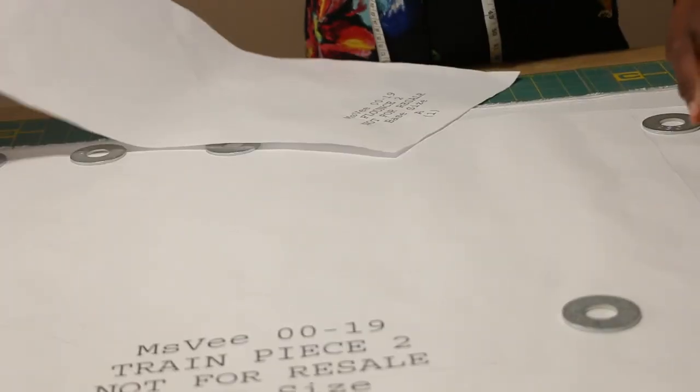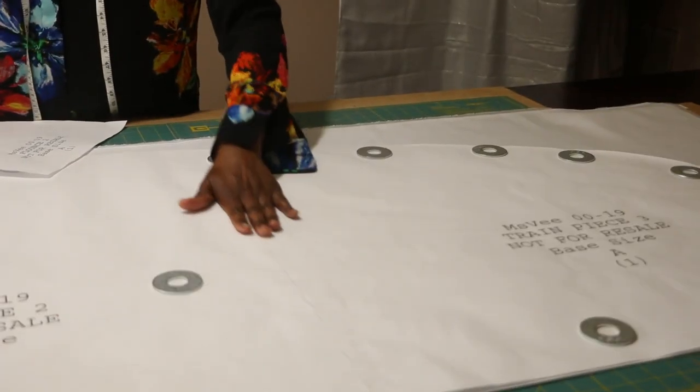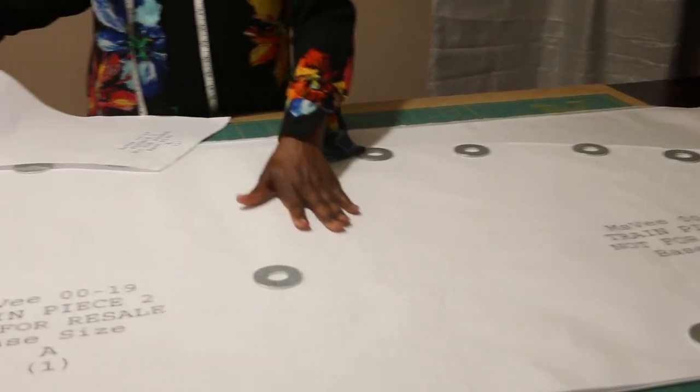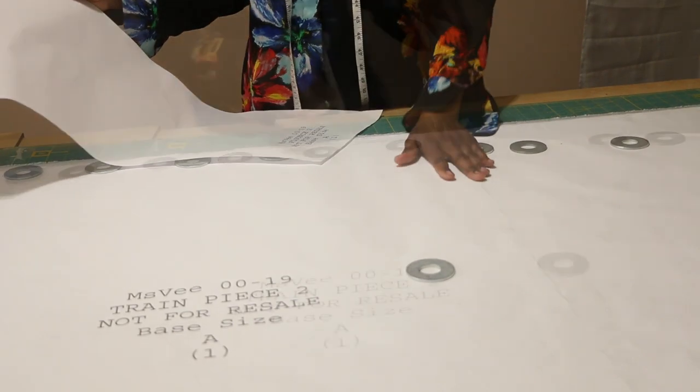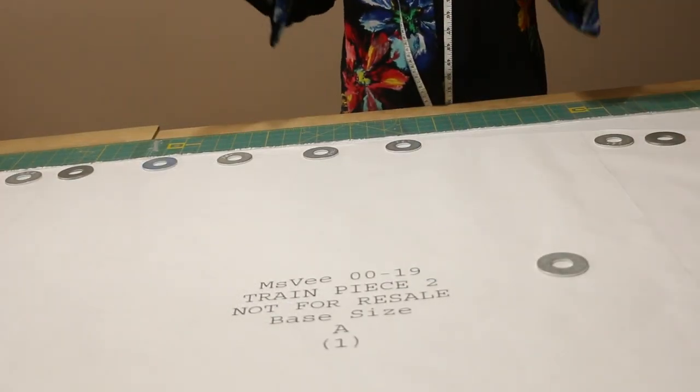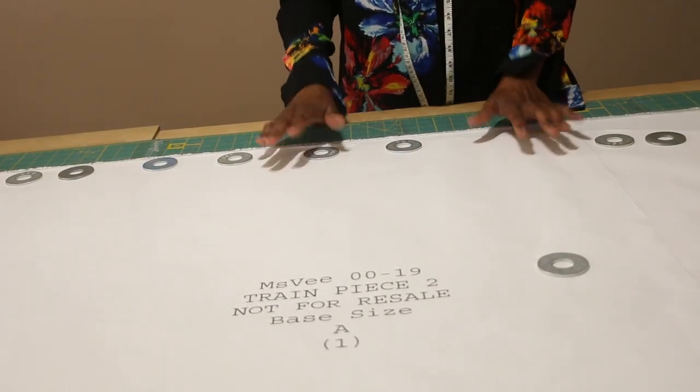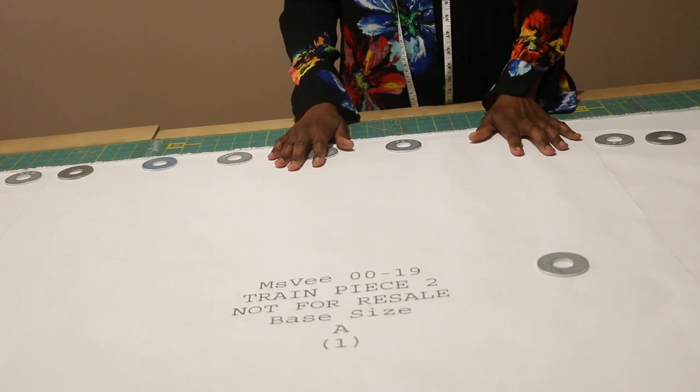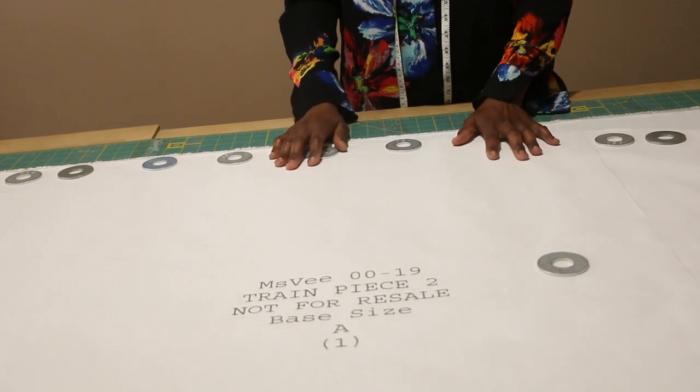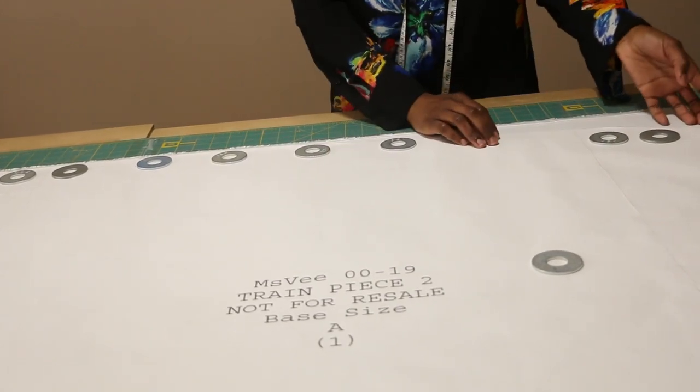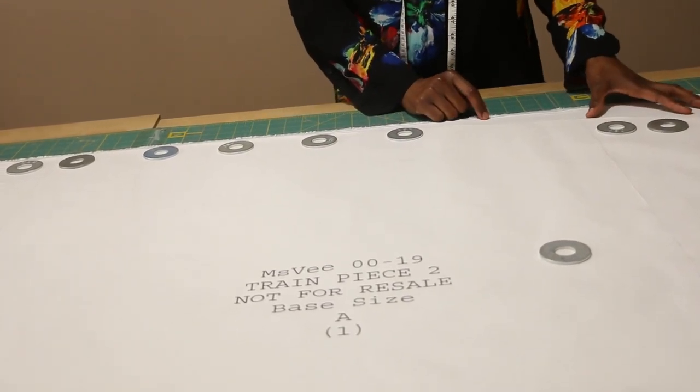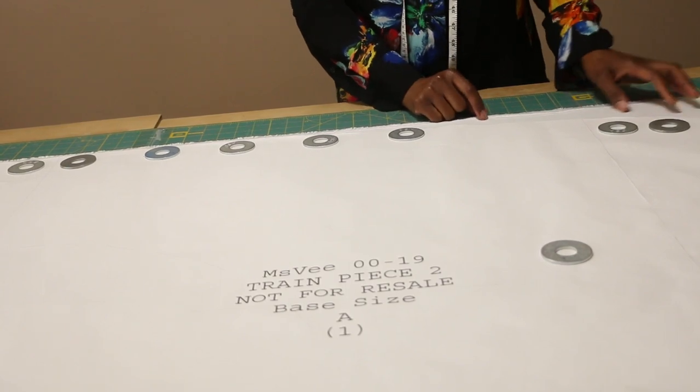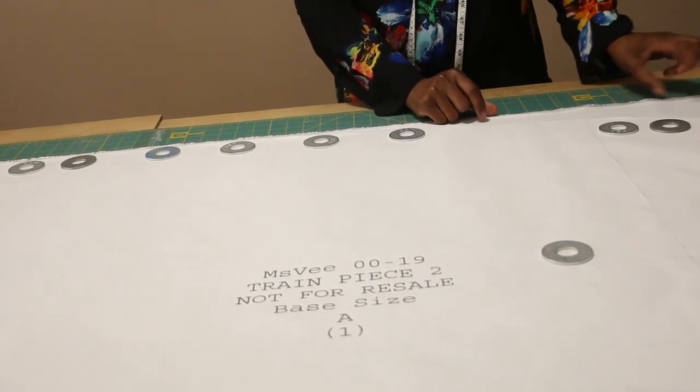Now that we've prepped and cut all the pattern pieces and adhered train piece three to train piece one and two, let's focus on the train. So what I have under the pattern is two and a half yards of taffeta fabric that I purchased from Joran Fabrics. Their fabric comes on a bolt so it's already folded.